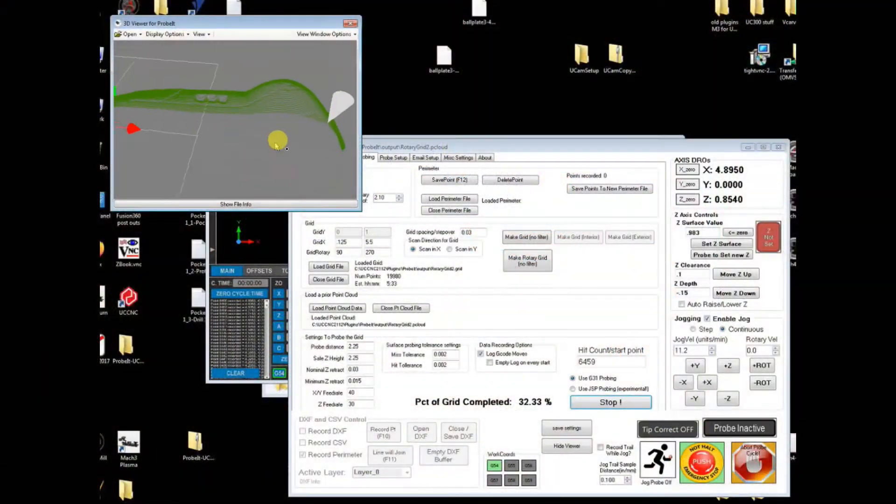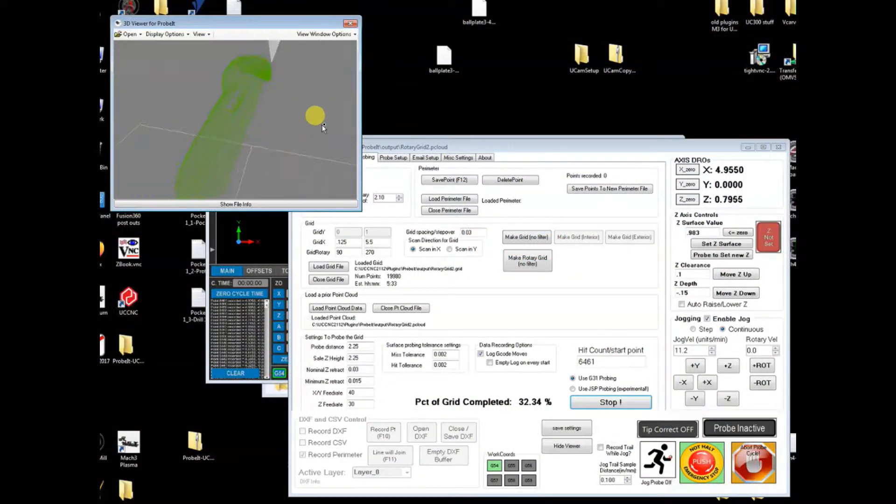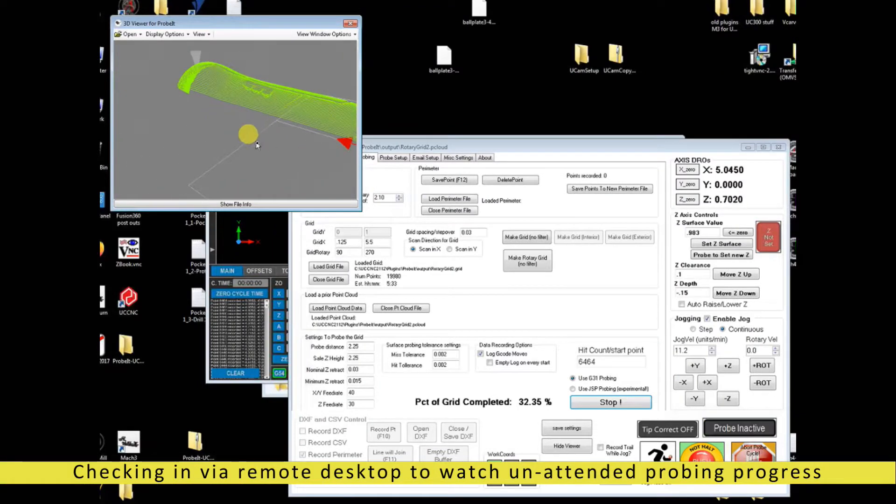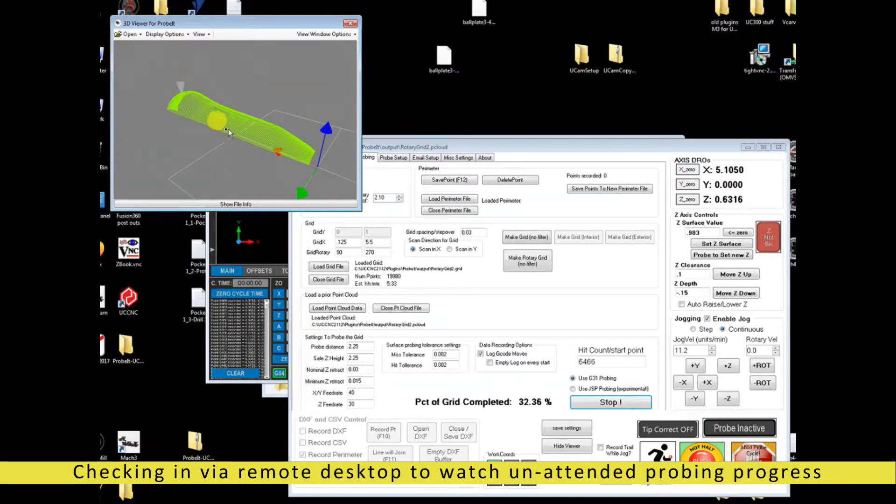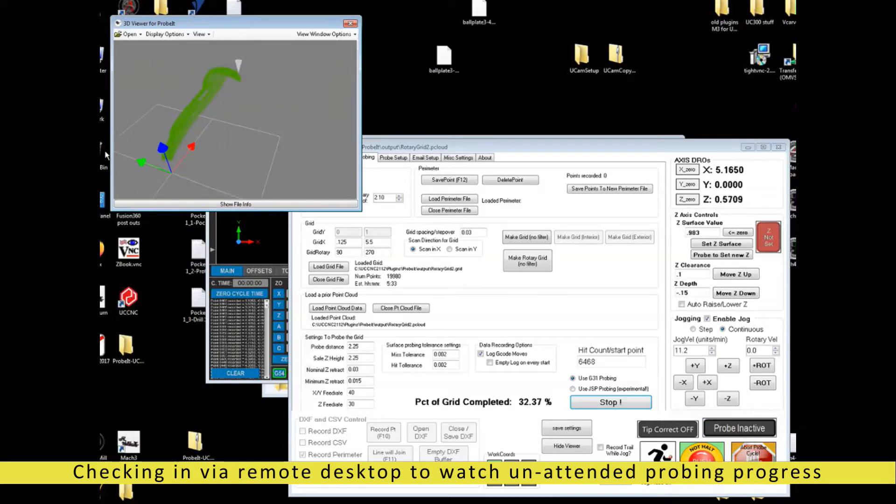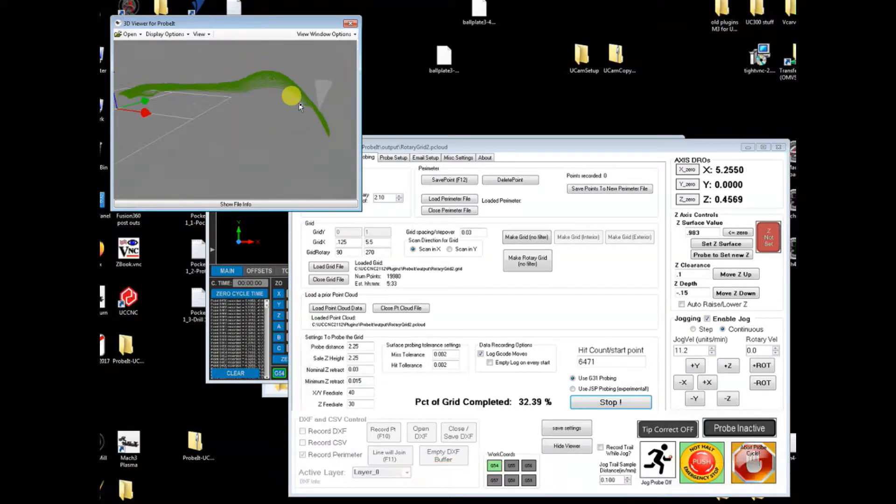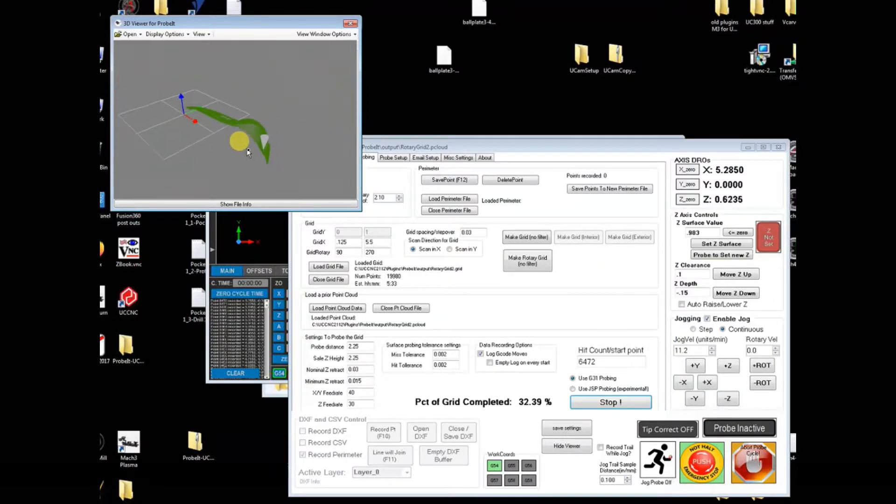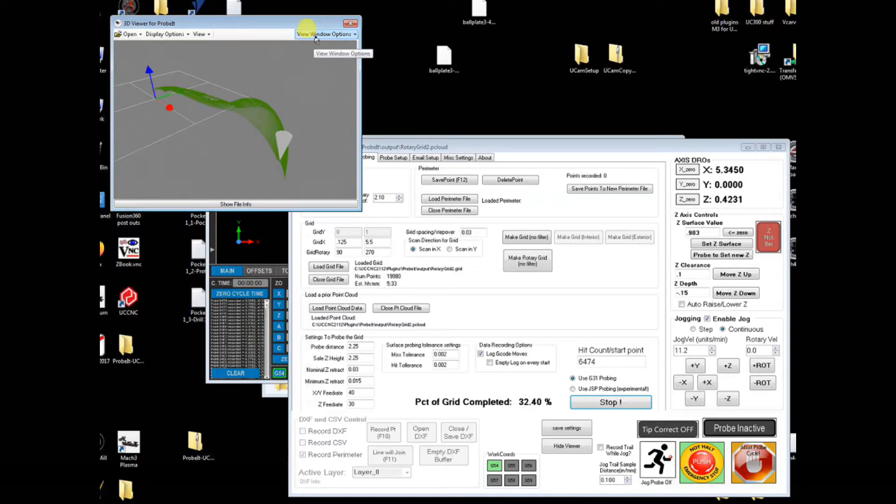So now I've moved into my house and I'm just checking in on the probing with a remote desktop app. As you can see, while the machine is running unattended, you've got the ability to check in and see the progress with the viewport window.